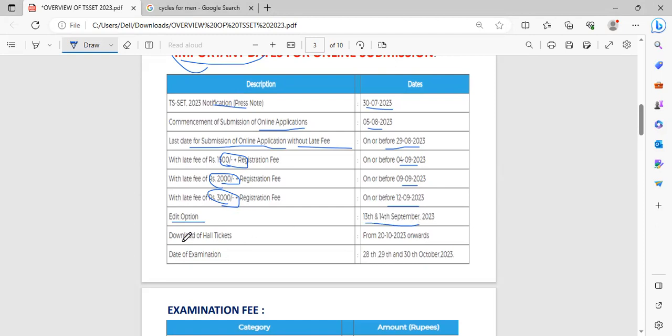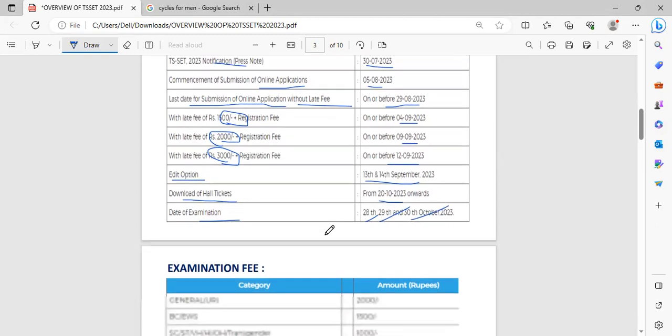We can download our hall tickets from 20th of October. The examination dates are 28th, 29th and 30th of October.